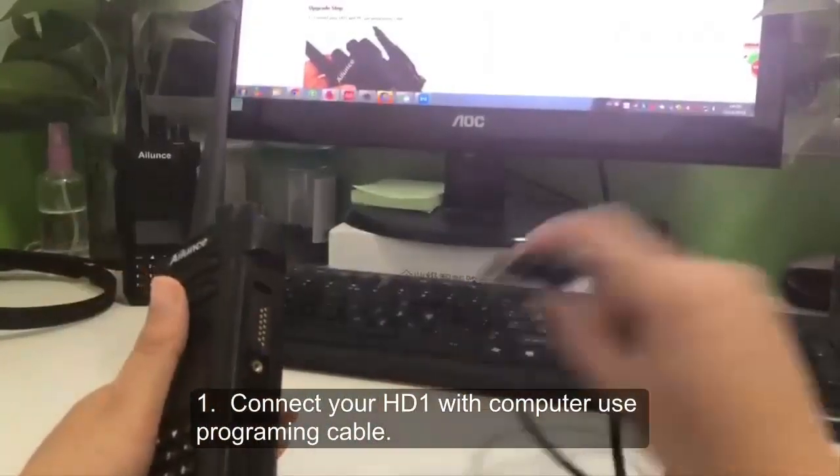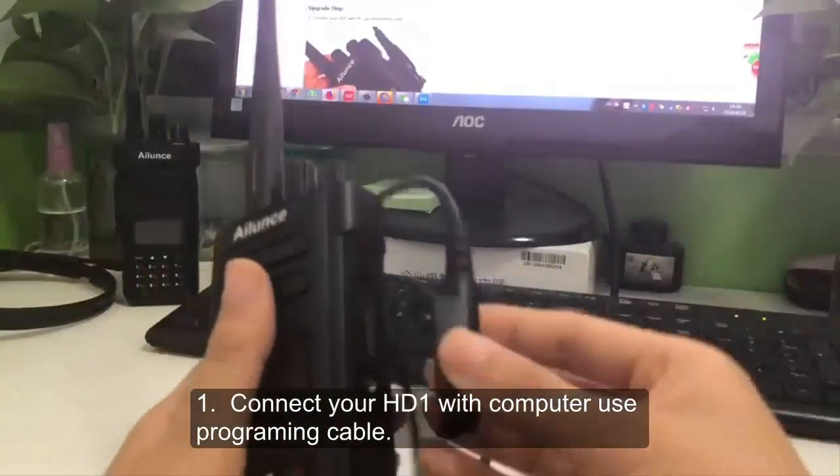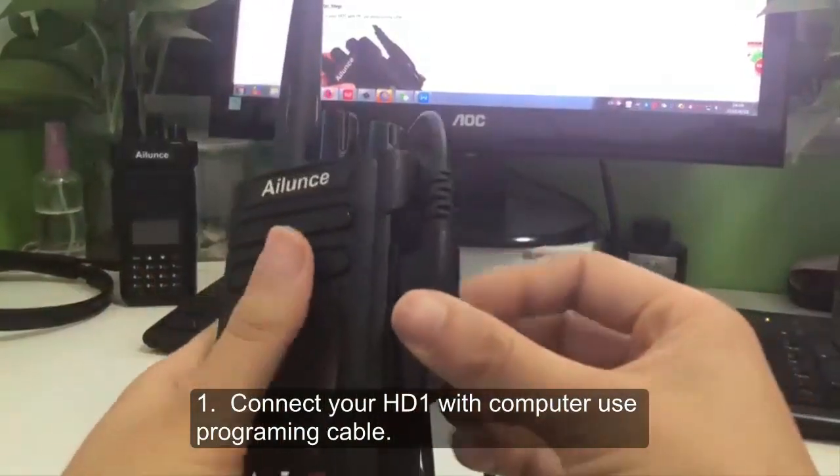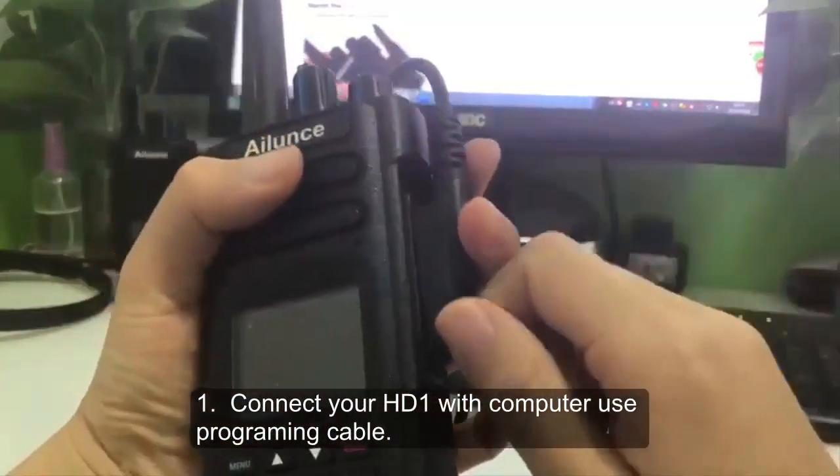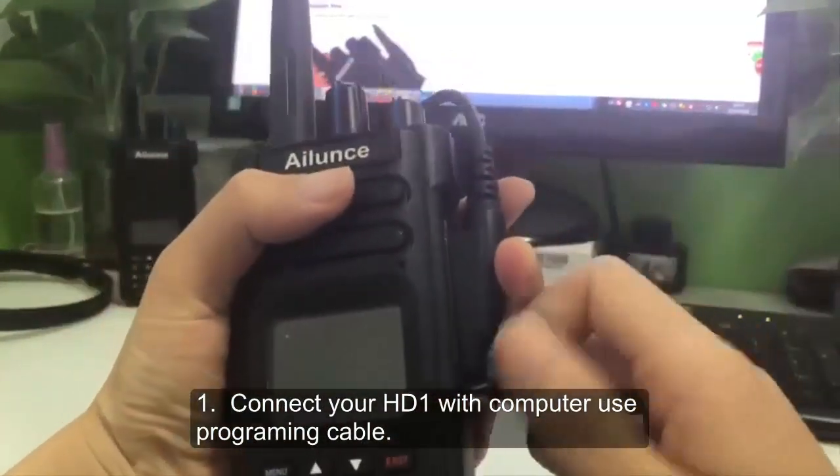Step 1: Connect your HD1 with computer using the programming cable.